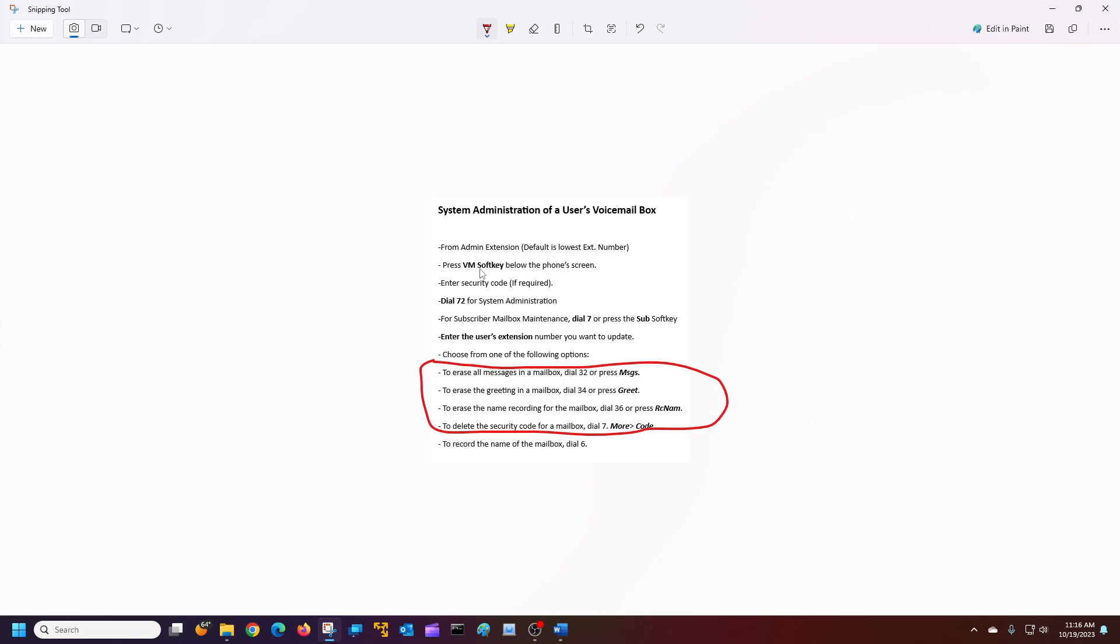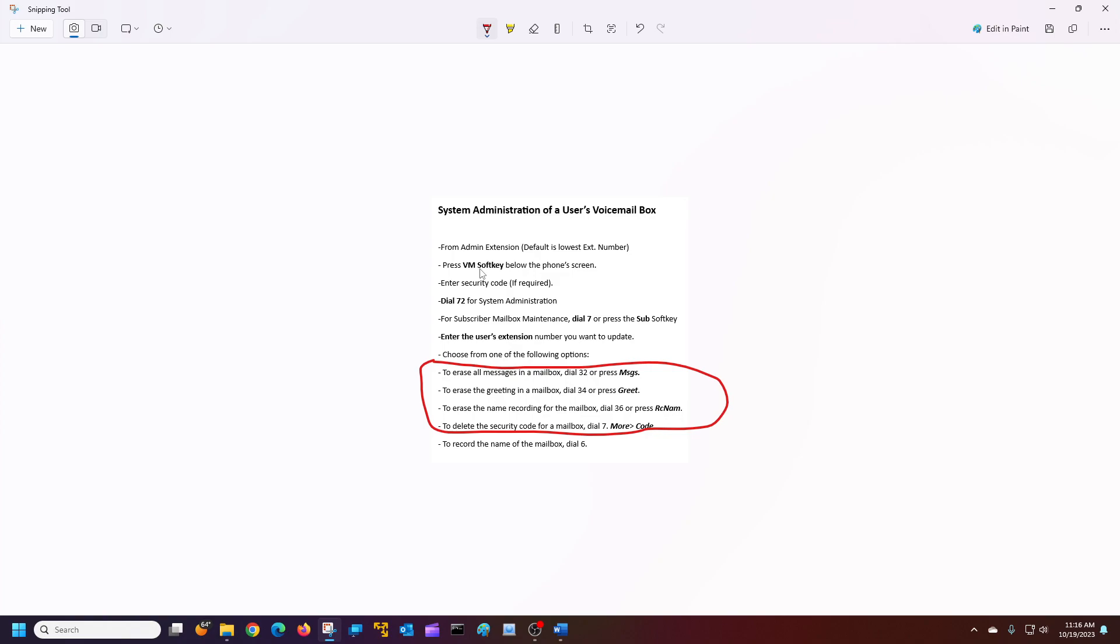I'm going to press the greet soft key. The greeting has been deleted. I'm going to press the recorded name. I don't think there's one there, so she'll probably tell me that. There is no name recorded for your mailbox. To record your name, press 7. To exit this feature, press the pound key. I'm just pressing the back key. Welcome to the subscriber maintenance menu for extension. I'm going to press more. Then I'm going to press code. The security code has been deleted.